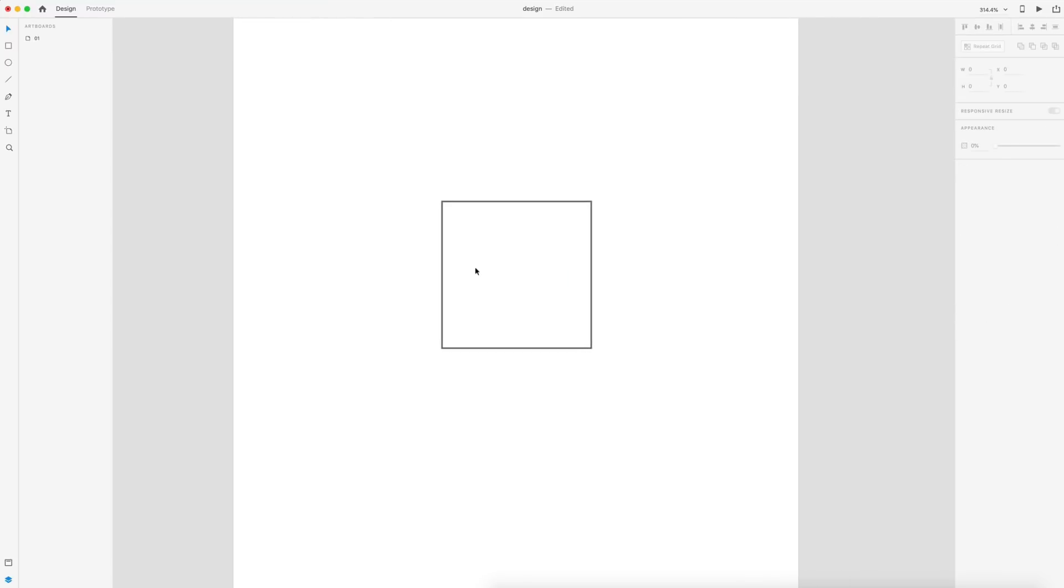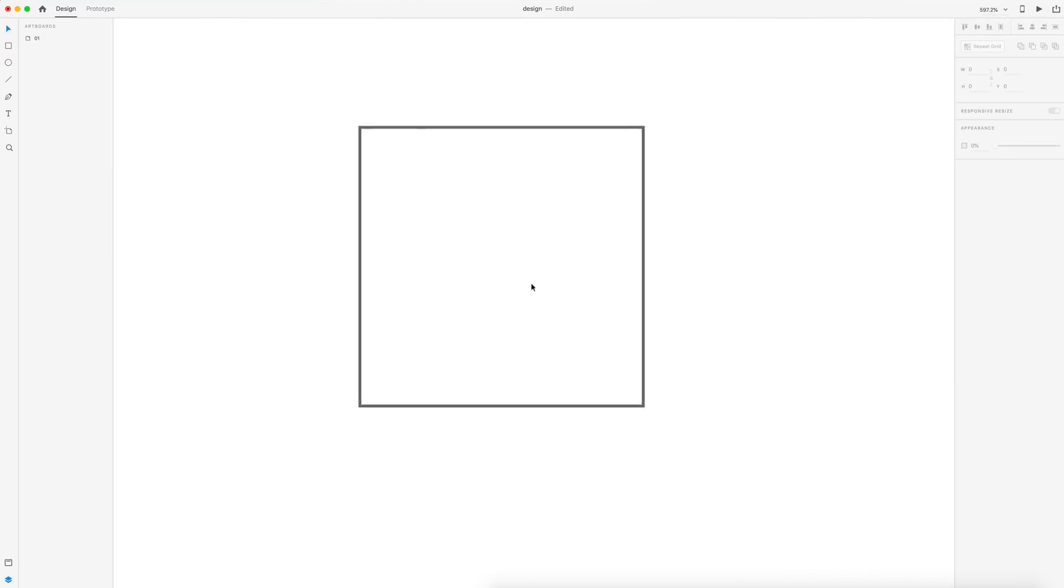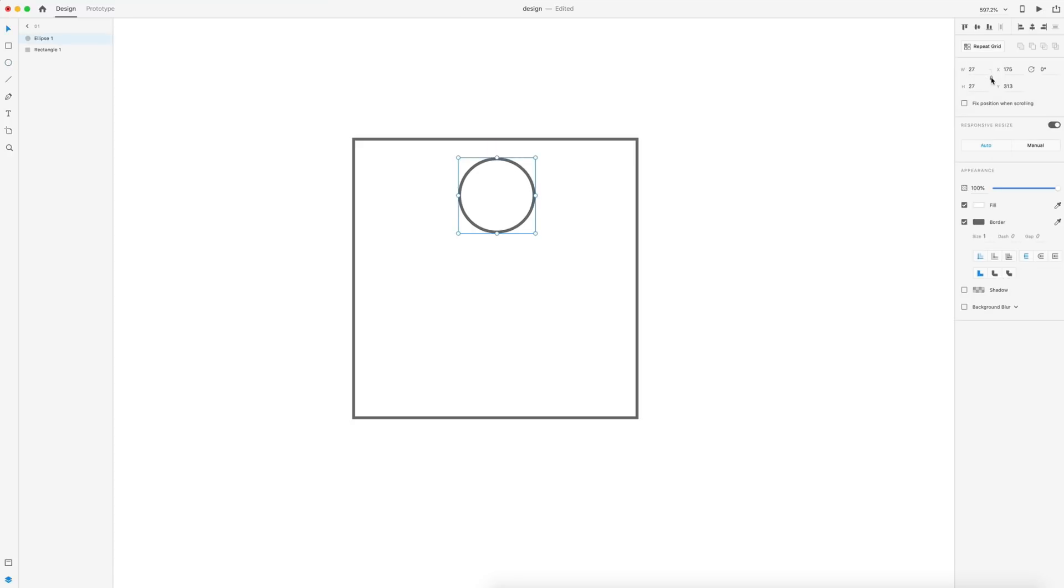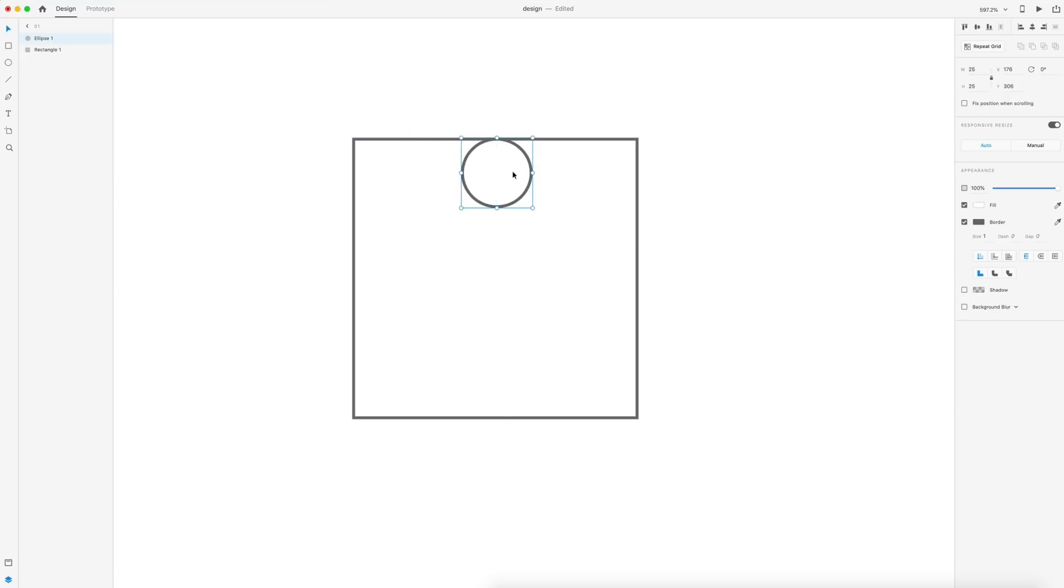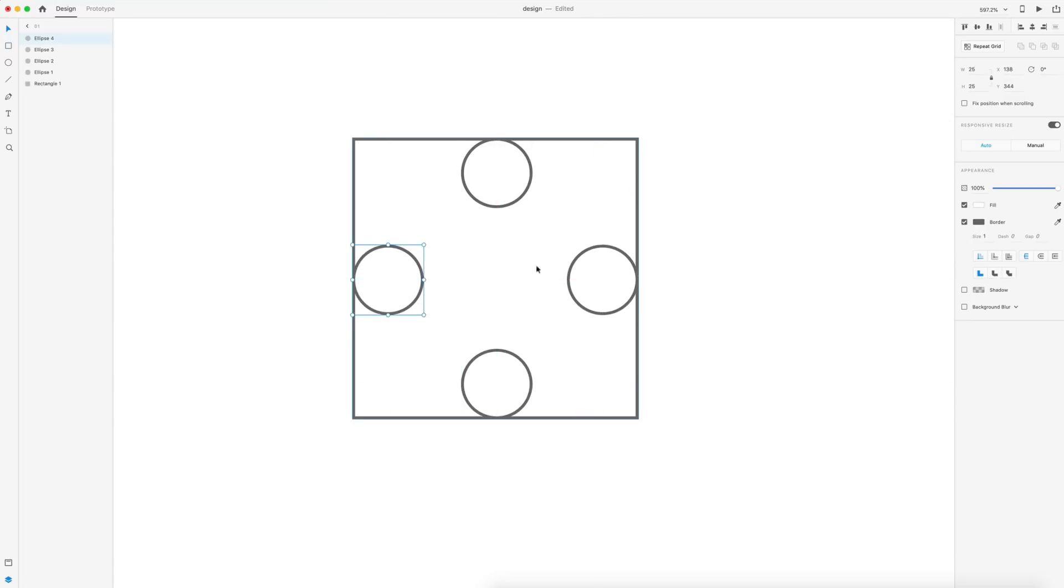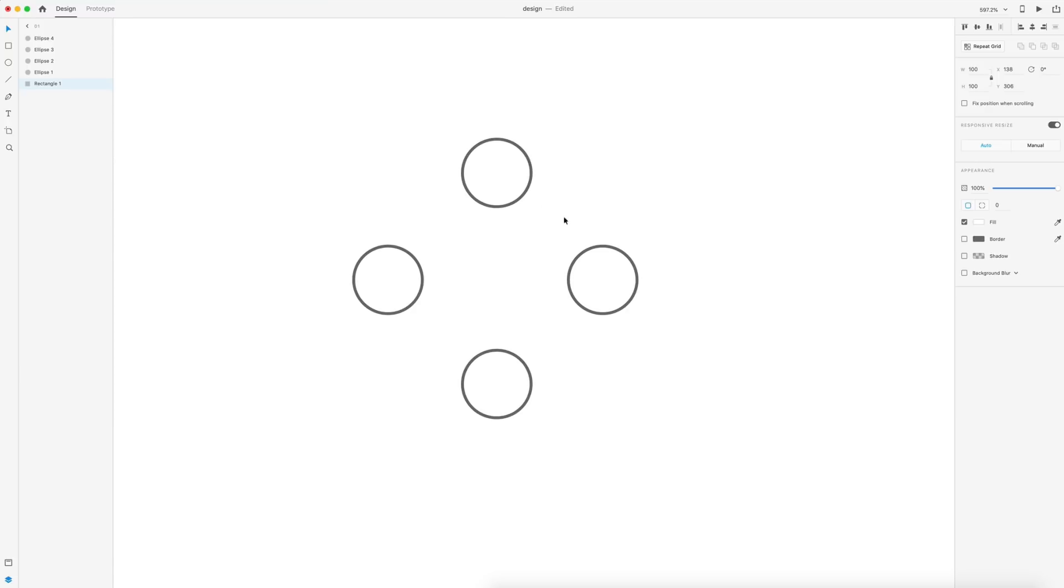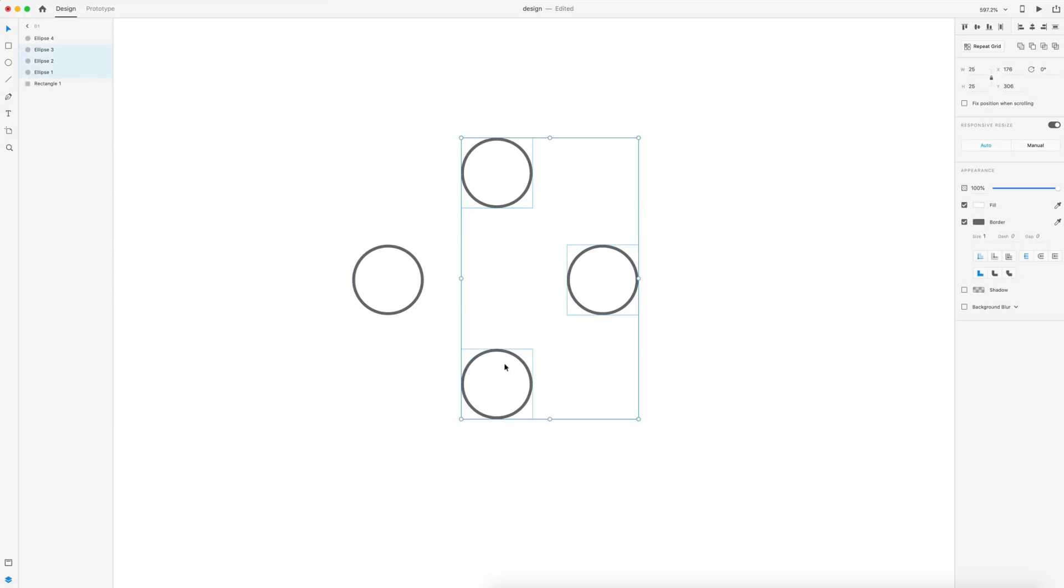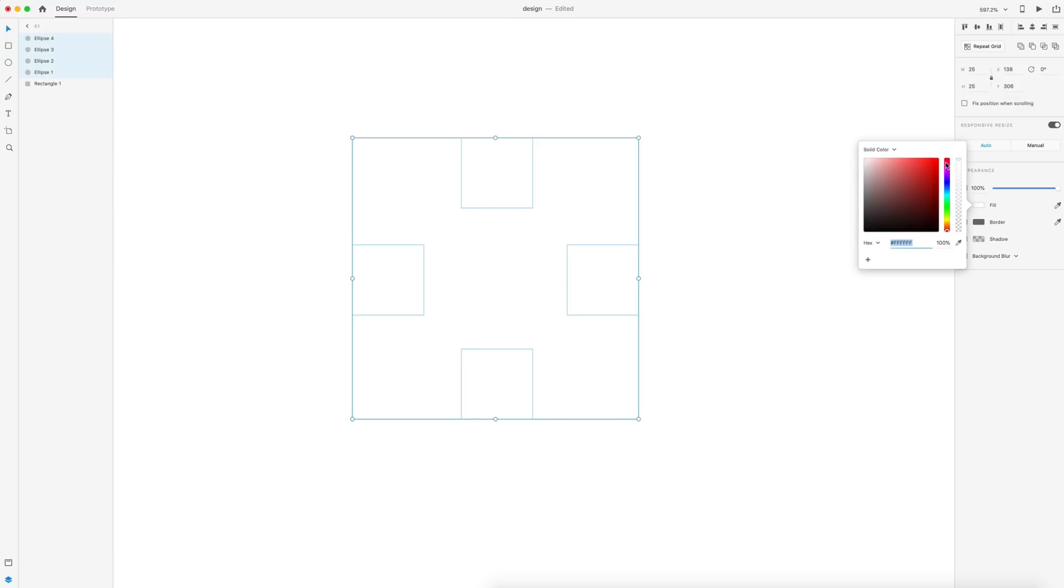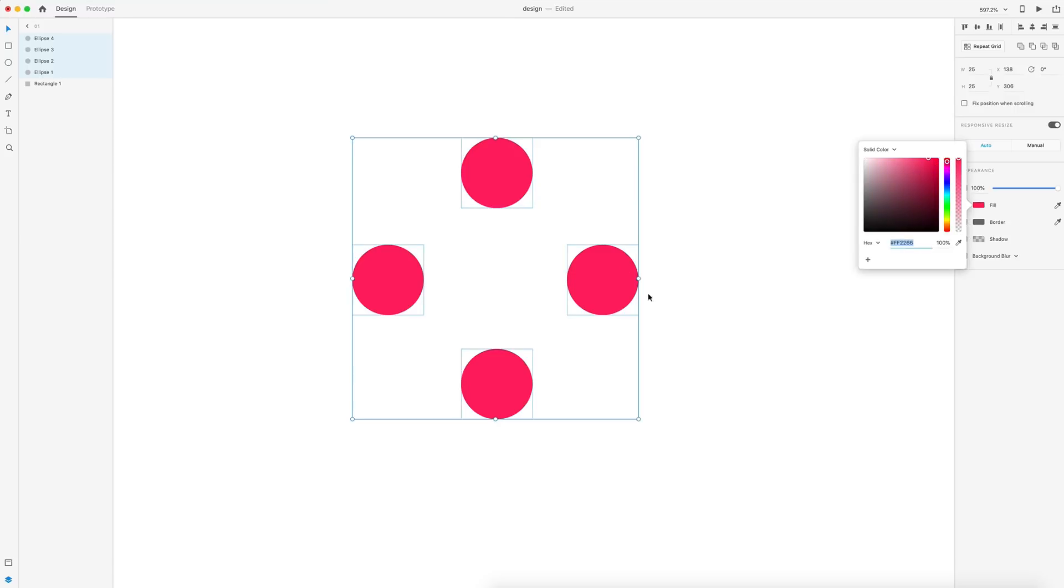So what we're going to be doing is creating some circles inside this. So I'm just going to drag out a circle holding shift, 25 by 25 for our first circle. And I'm going to position that just like that. Hold alt to create a duplicate. Next, we can turn off the border on our square since we no longer need to see it. And then I'm going to select all of my circles holding shift, remove their border, and we'll apply a fill color of a pinkish red. Something like that will work.